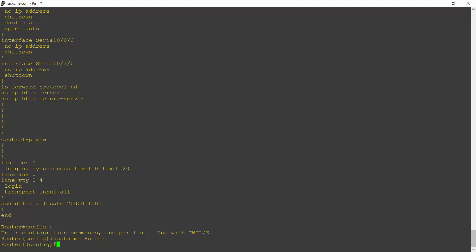And commands that you entered in the running config do not get saved permanently until you explicitly copy them from the running configuration to the startup configuration.